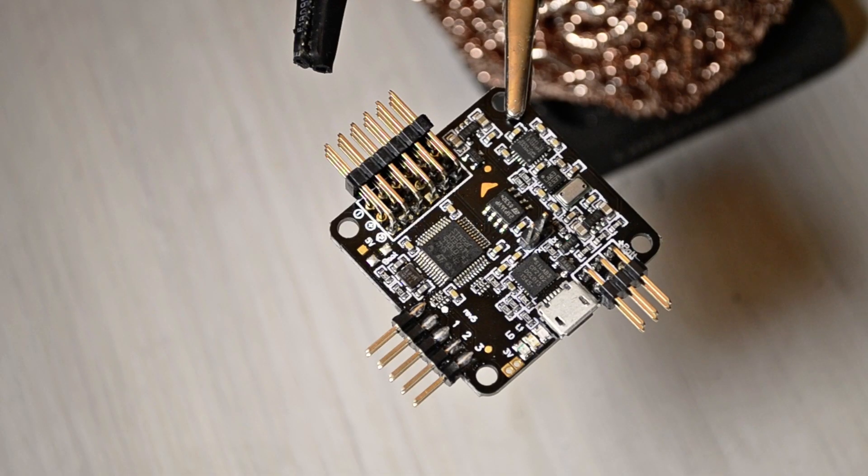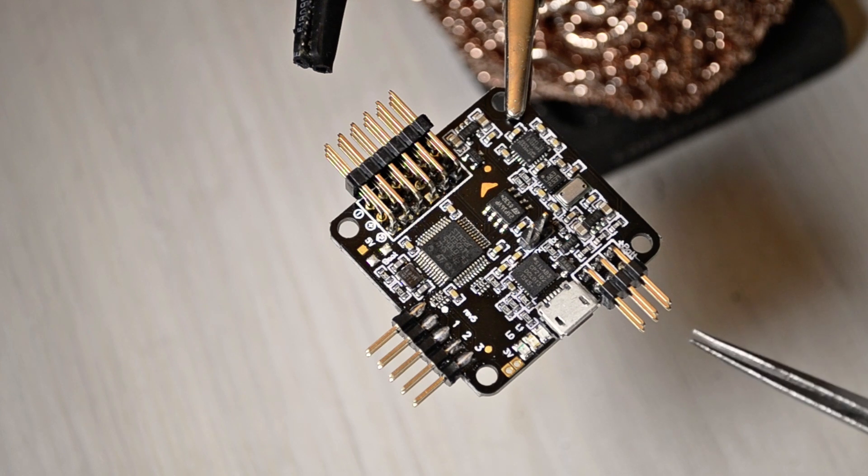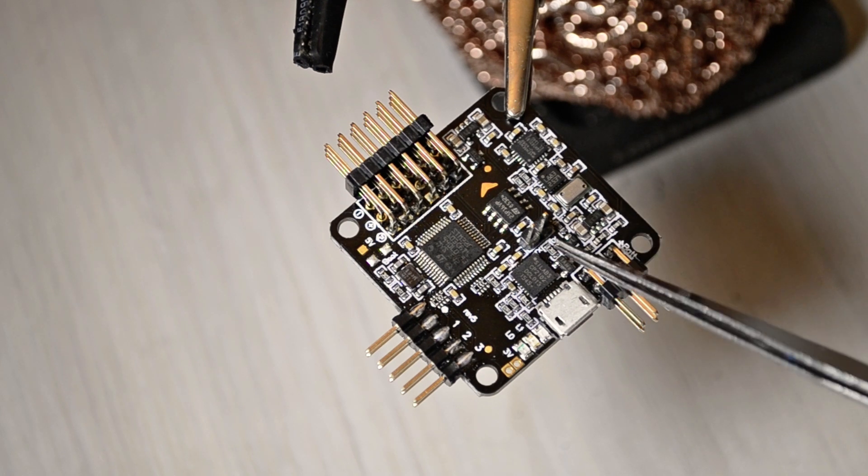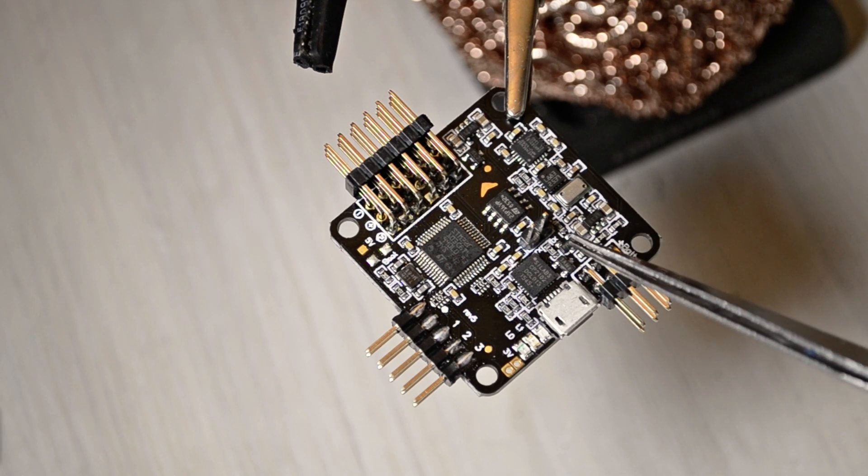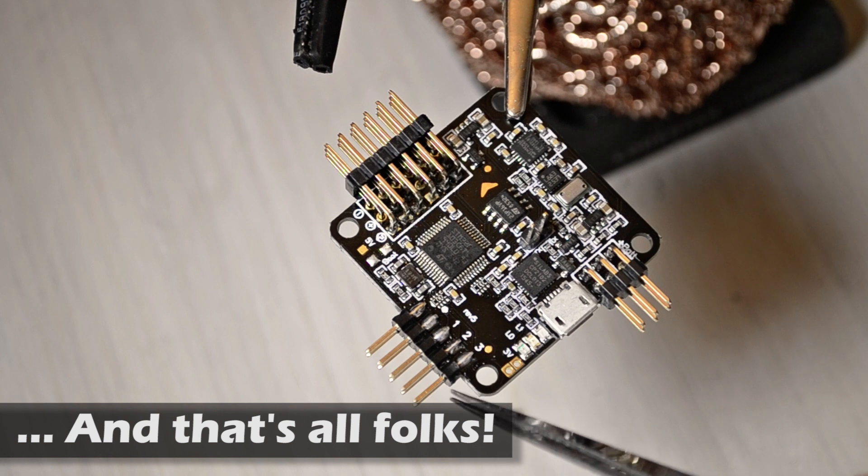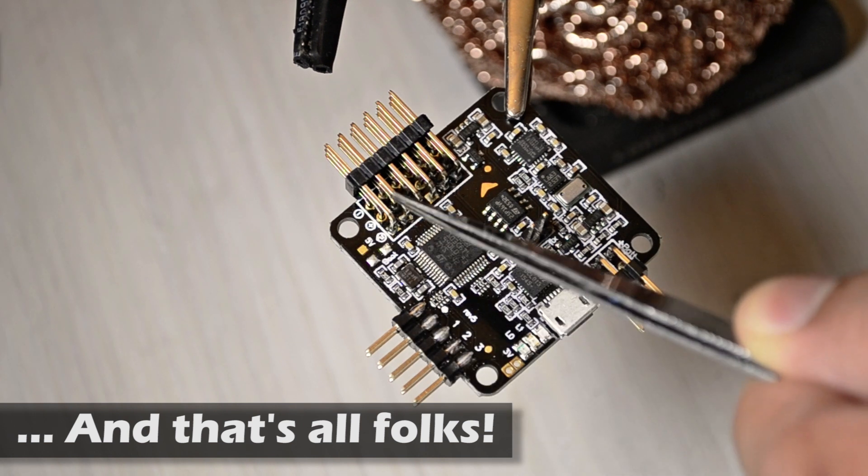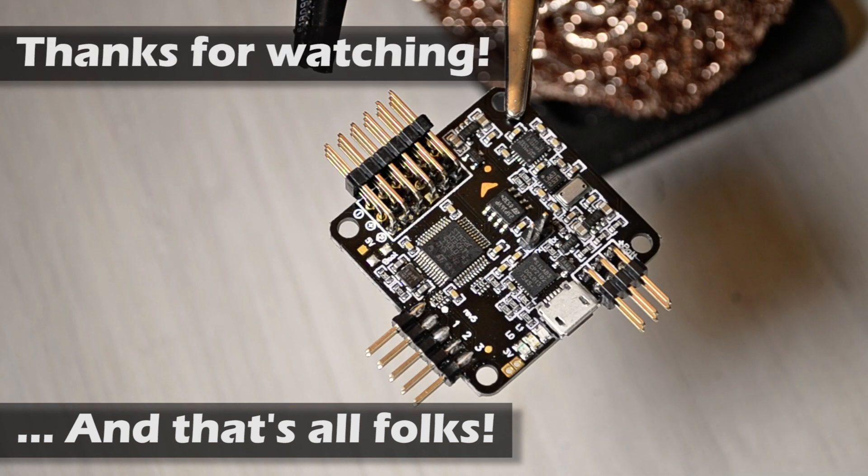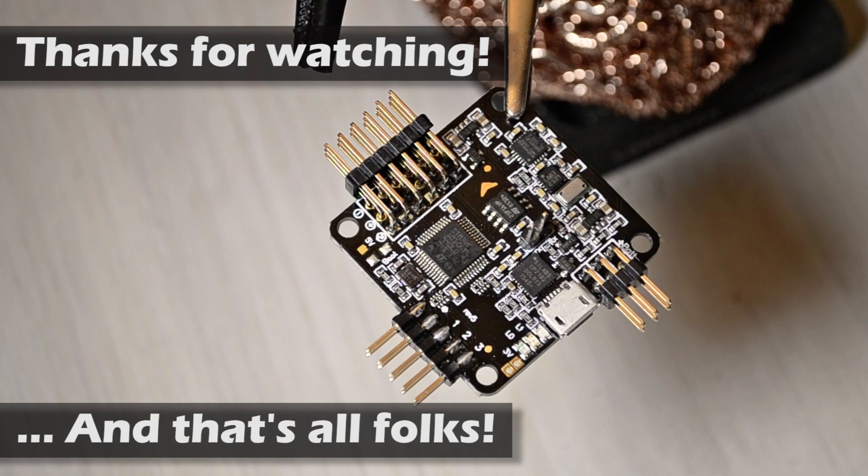So here we have the board complete with all the inputs and outputs necessary. I hope that you have enjoyed this tutorial. So thanks for watching and don't forget to subscribe.